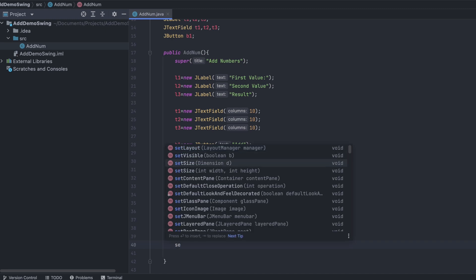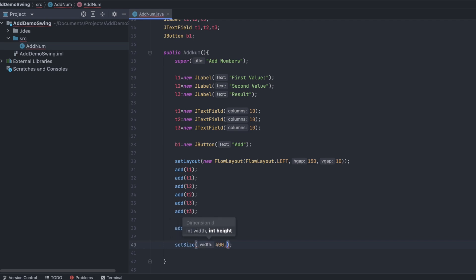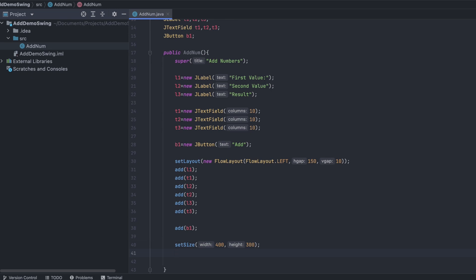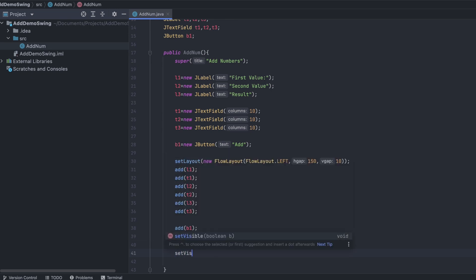Set the window size using setSize with width 400 and height 300, then call setVisible to show the Swing application.